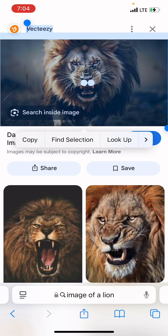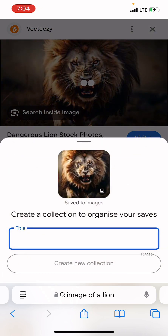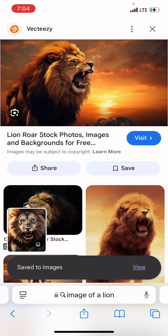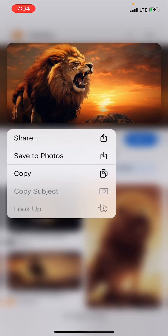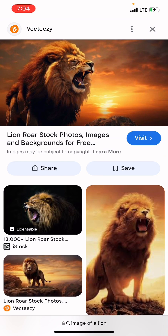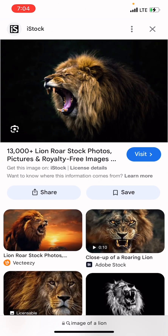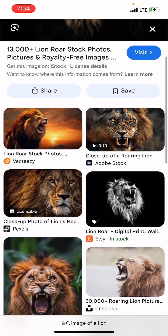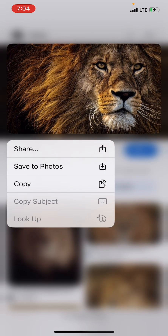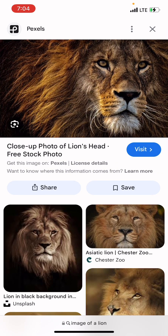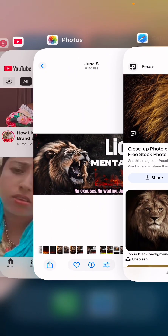To save the image, just long press and you'll see the option to save to photo, or you can screenshot and crop out the parts you want — whichever works for you. Let's also save this other lion's face because I love it too. Now we've gotten the particular images we'll be using.